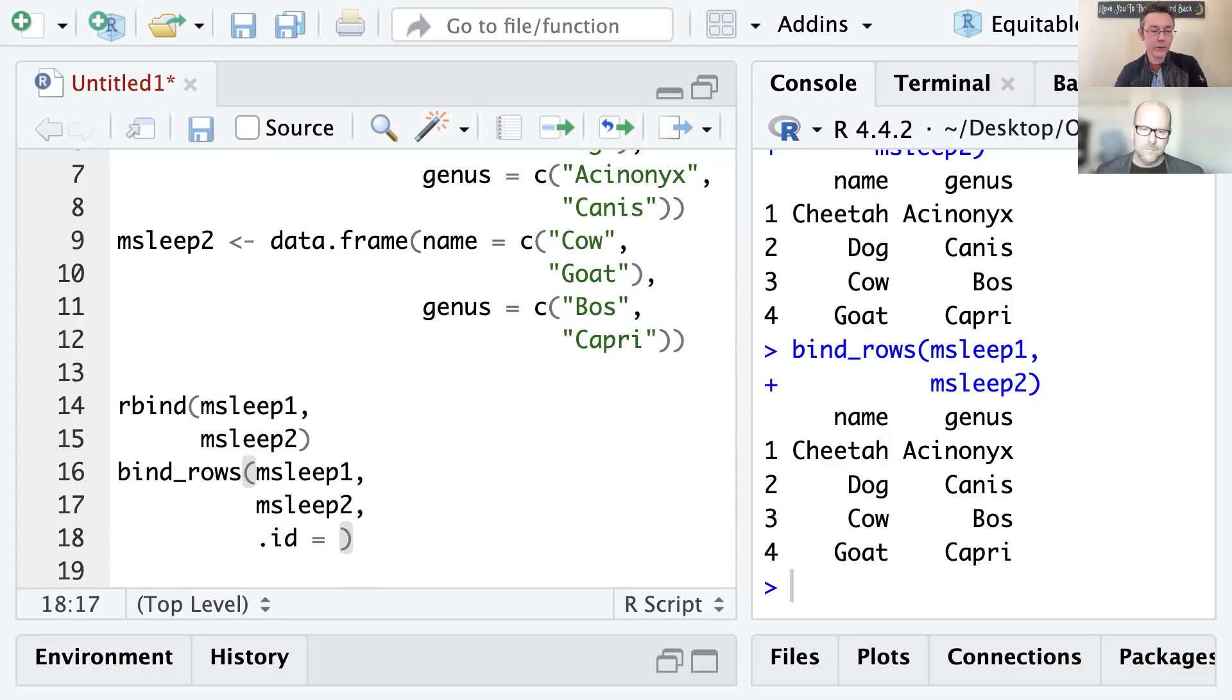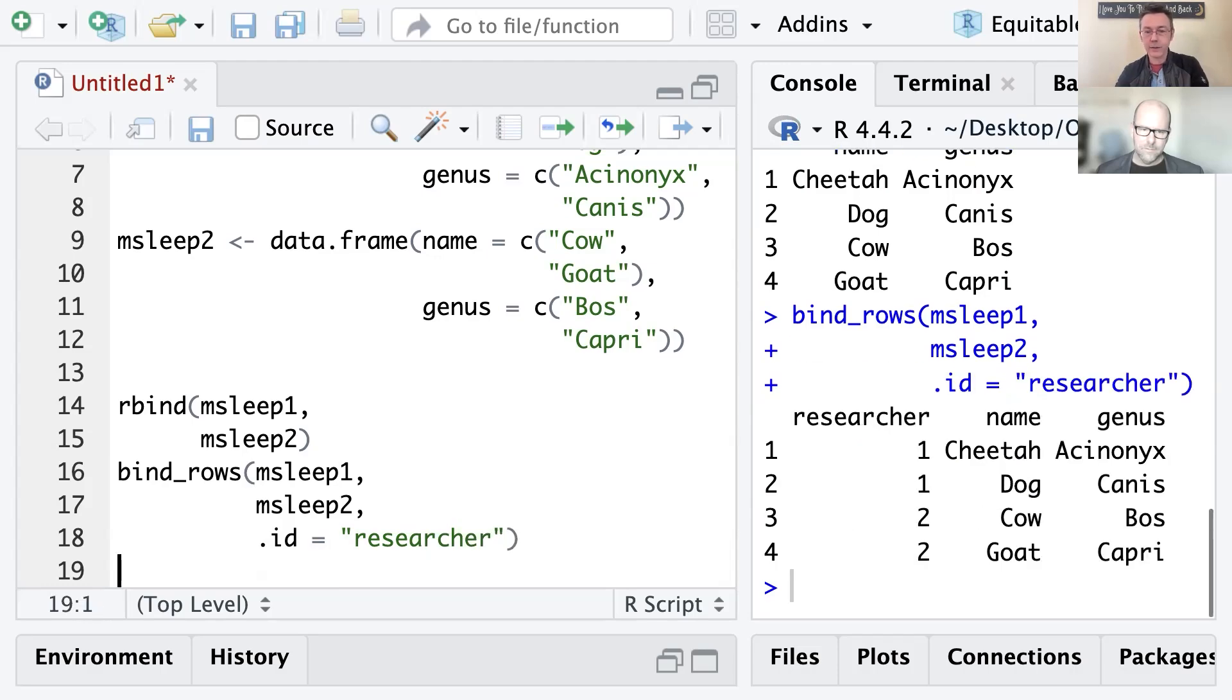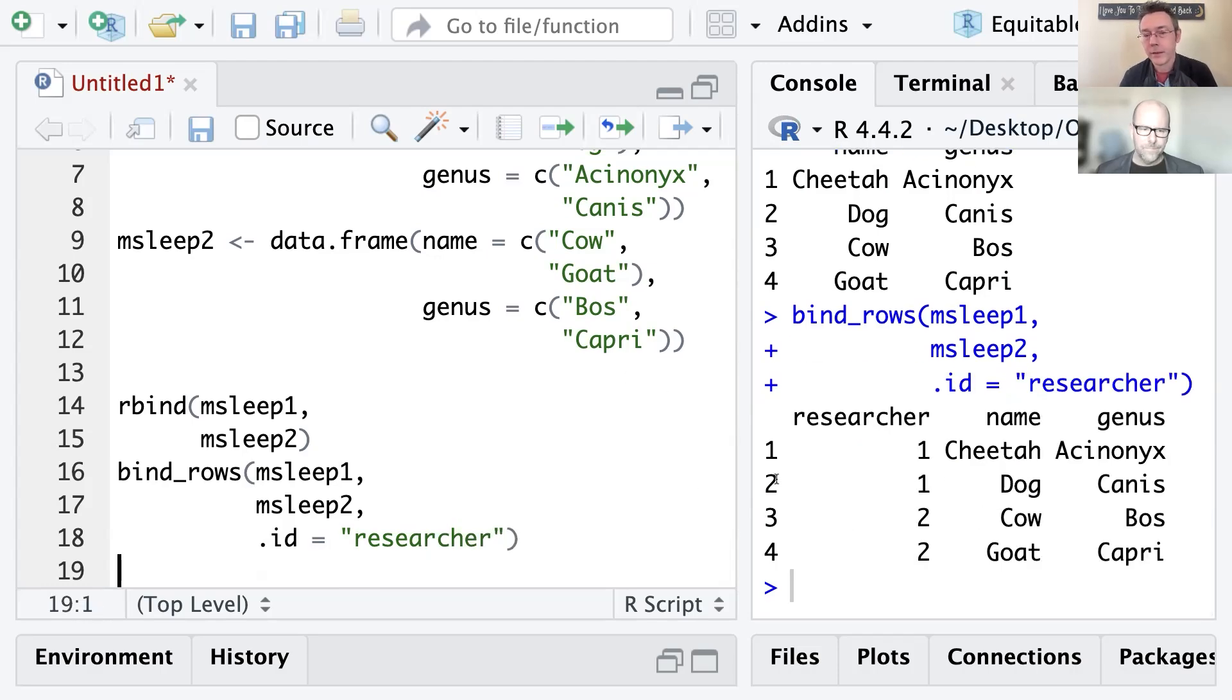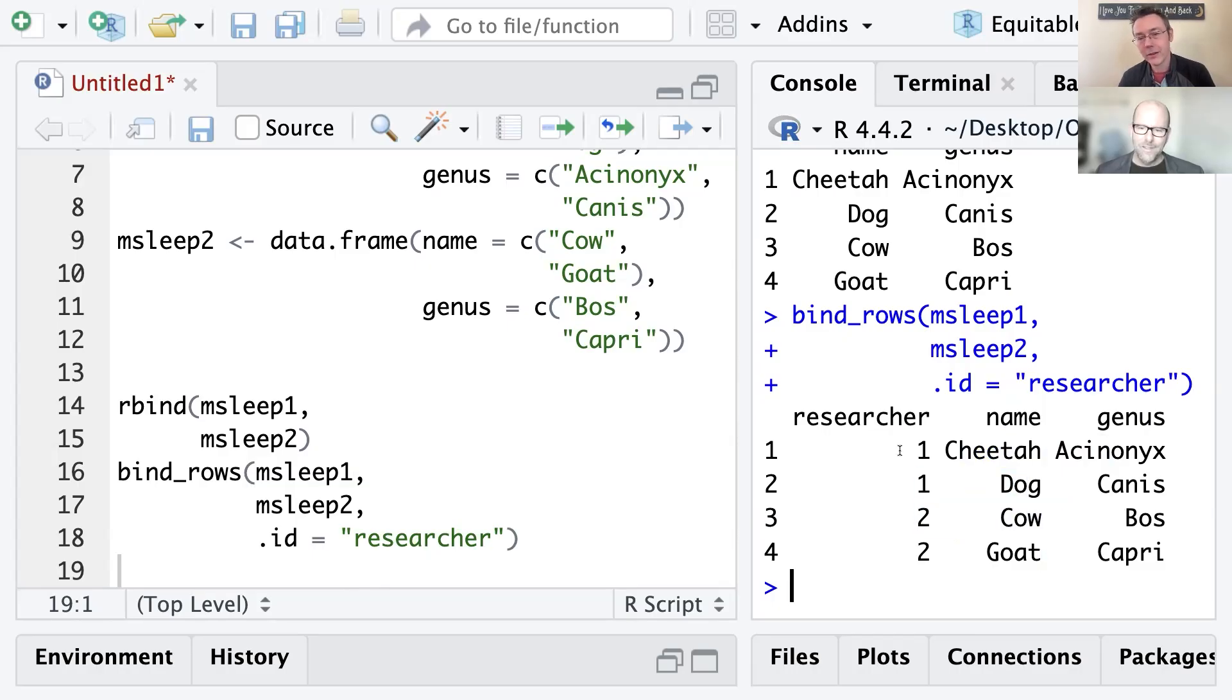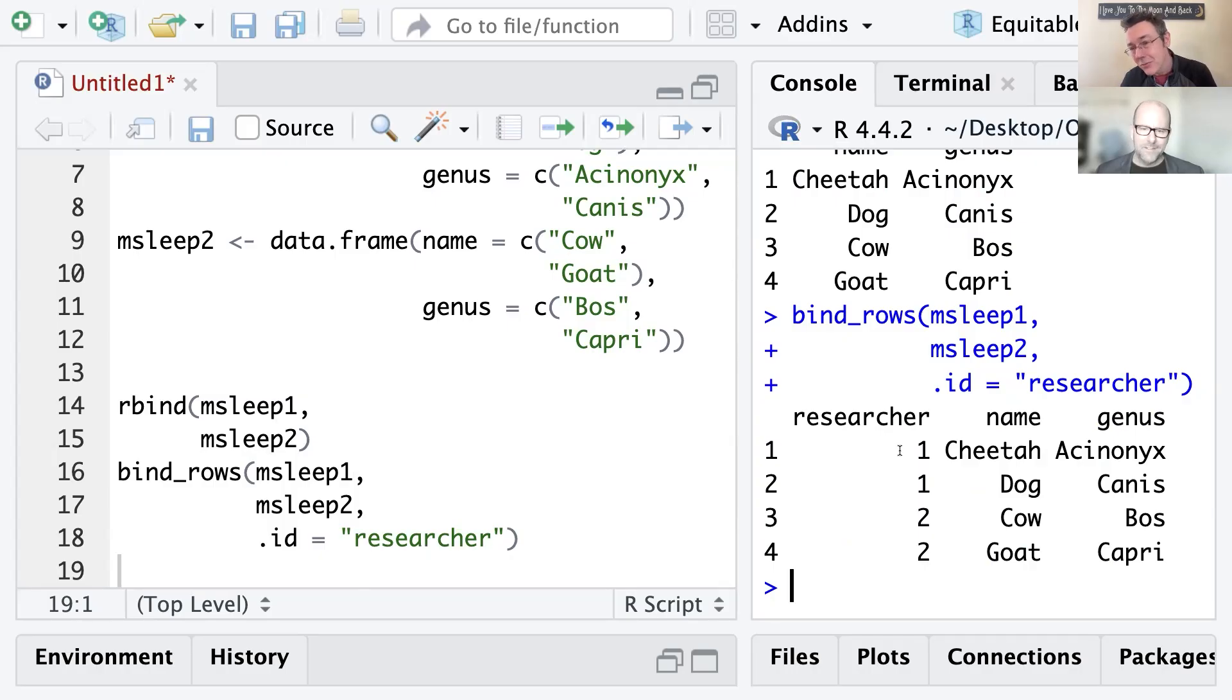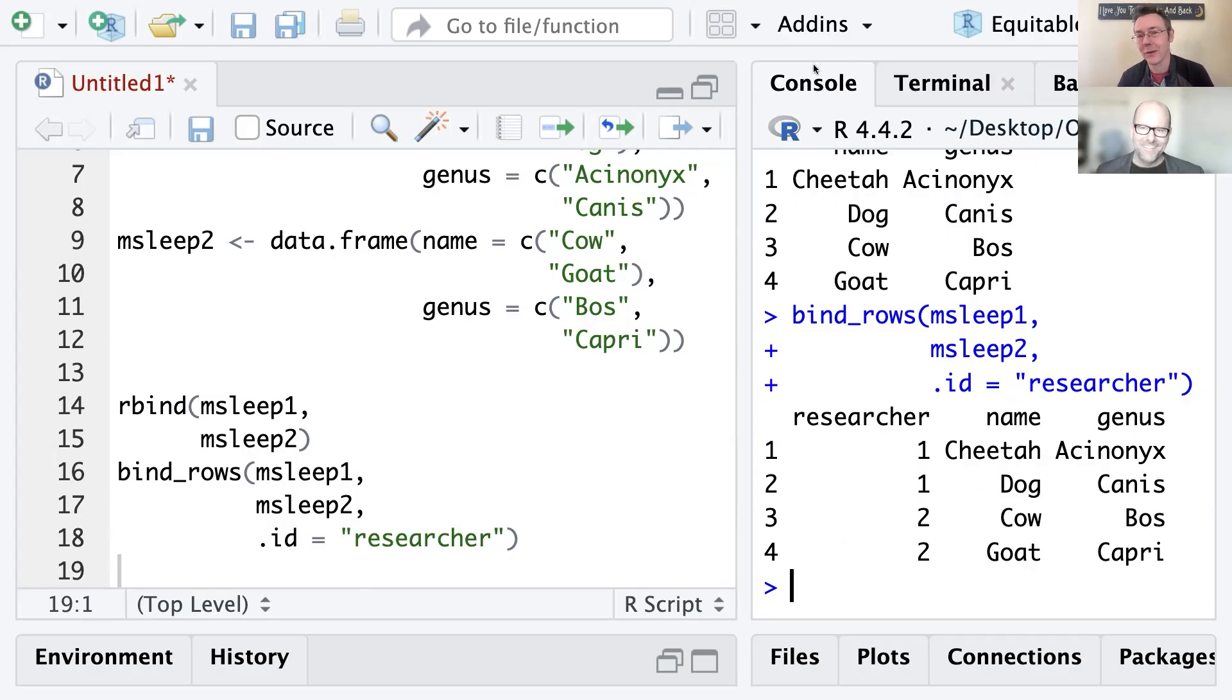So for instance, let's say I want a new column. Let's call it researcher. Maybe these are two different researchers that are getting the information. And you can see I now have researcher one for the cheetah and dog, researcher two for the cow and goat. I sometimes have to combine large numbers of data sets and I want to keep track of where they're coming from. This ends up being a really simple, useful way to do it. Okay, I love that. I did not know that. So I've learned something today that I didn't know before. Thank you very much for that, Andrew.